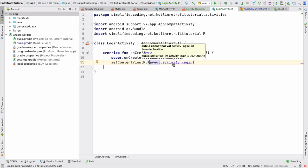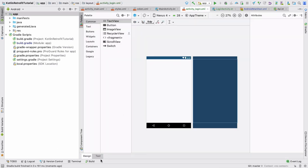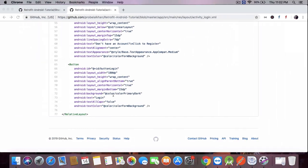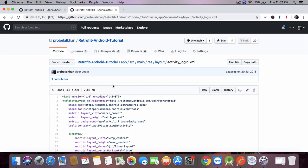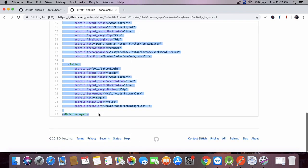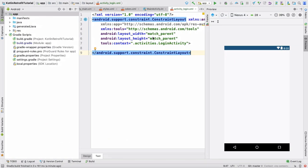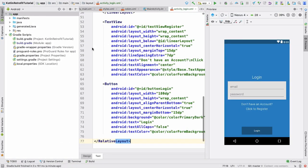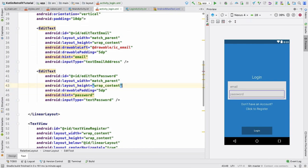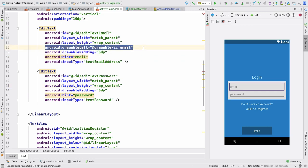Inside the XML file activity_login we need to design the login interface, but I will not waste time designing it from scratch. I will use the interface I created in the Java tutorial series — I'll copy everything from activity_login.xml from the repository and paste it here. It will give some errors because of icons, so I will not use any icons for now.